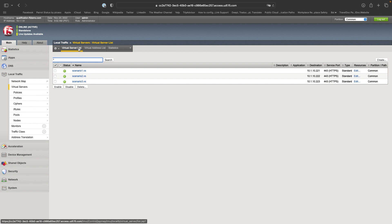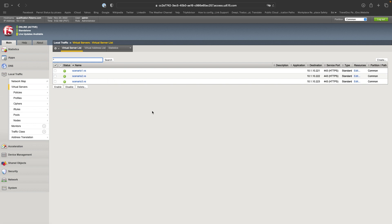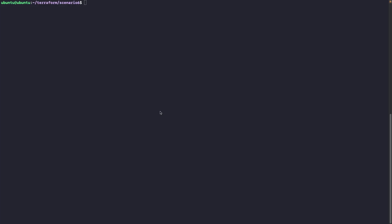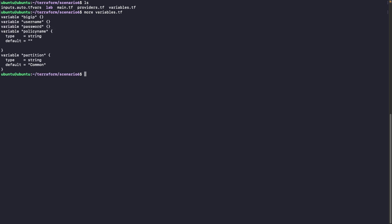I'm connected to a BIG-IP. I have a few virtual servers created, but nothing that we want currently. So let's check the different files that we need in Terraform. I will start with the variable file. I have some variables: policy name and partition. The policy name will be used for the LTM policy, and we will specify the partition for some of the elements that will be in common.